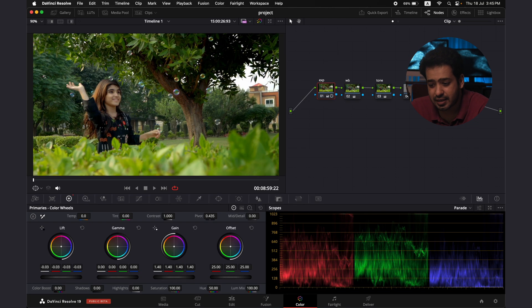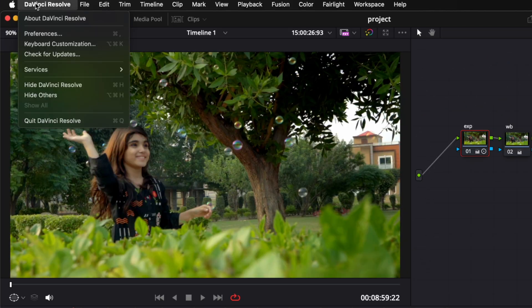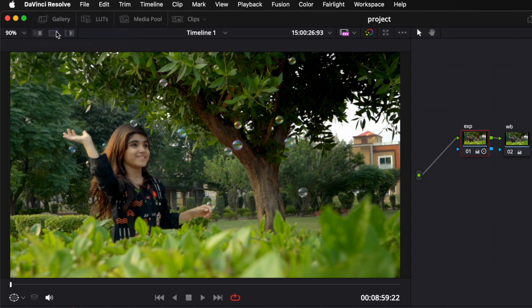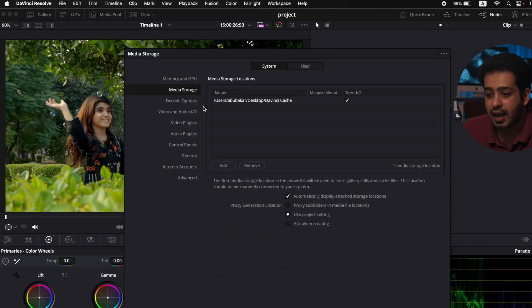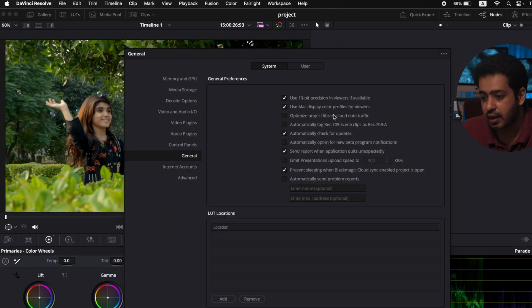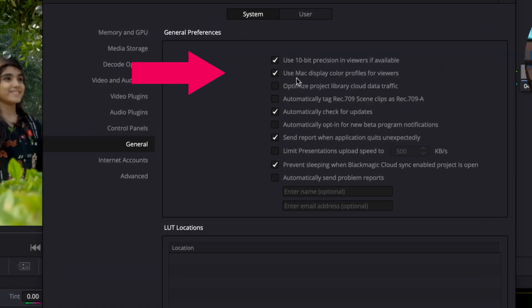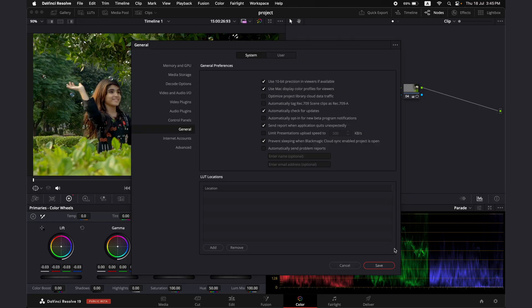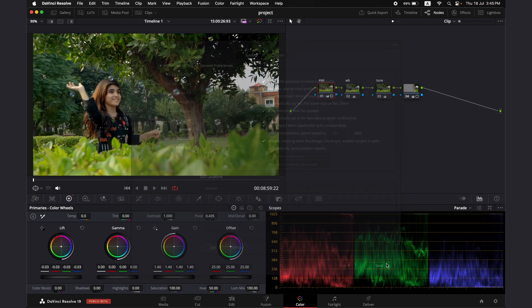The first setting that we need to adjust is in DaVinci Resolve. We need to go into Preferences, then General, and in General, make sure that this setting is selected: 'Use Mac display color profiles for viewers.' Mine is already selected, so I'm just going to press Save.